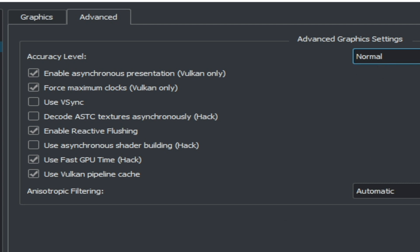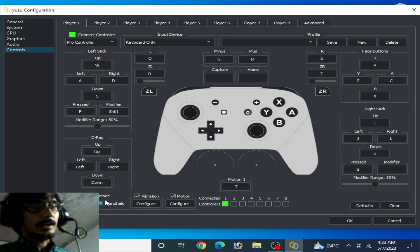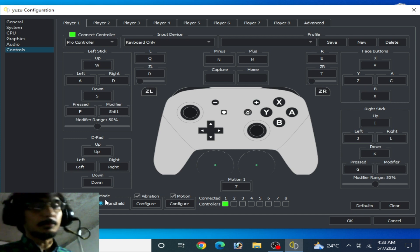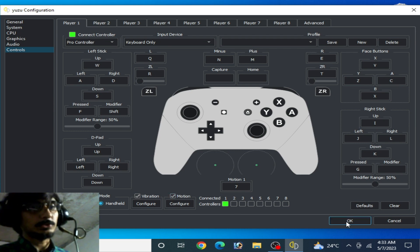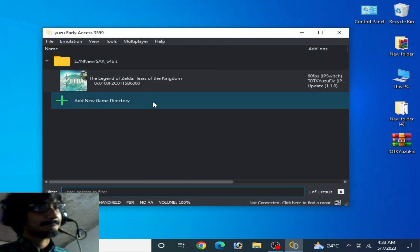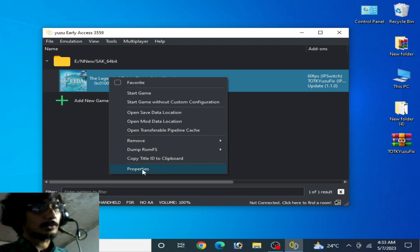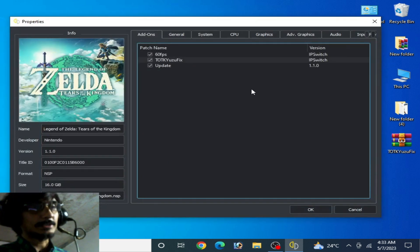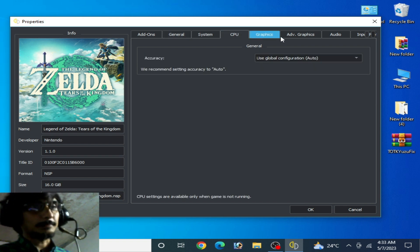Go to Controls and select Handheld mode. If you want more FPS, select Handheld — do not select Docked. Handheld mode is useful for this game in Yuzu. Click OK. For more settings, right-click the game and go to Properties, and make sure your settings are the same as shown.